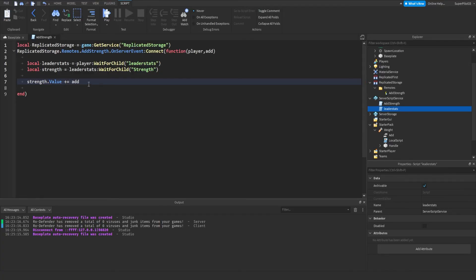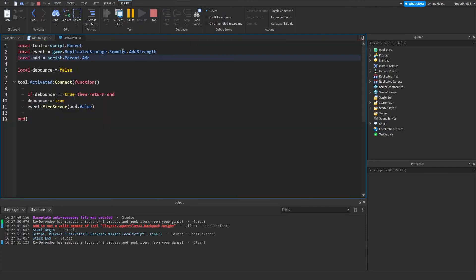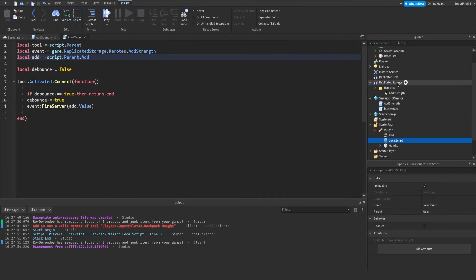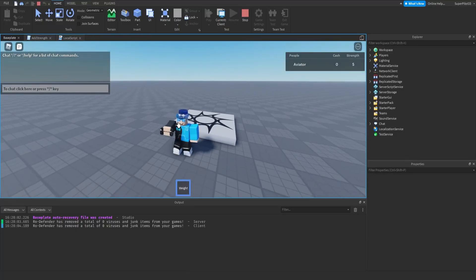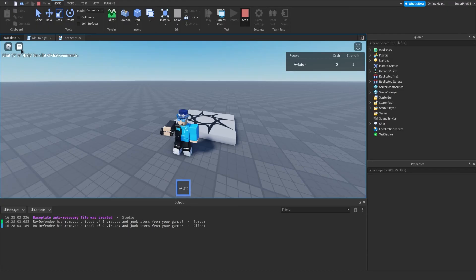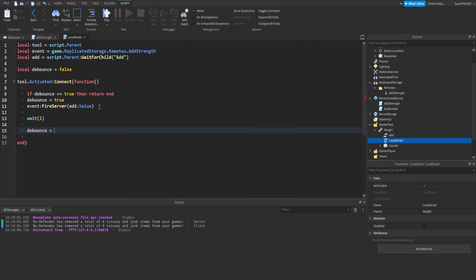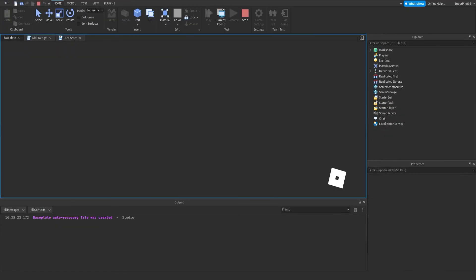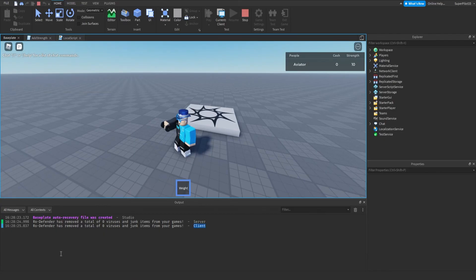If we hit play and try out the tool — make sure it's in StarterPack — looks like we have an error. I'm going to change script.Parent.Add to WaitForChild and that should work. Now if I equip the weight and click, as you can see I get five strength every time. We still need to add the cooldown: after firing the server type wait(1), then debounce equals false. Hit play — your tool is complete. As you can see when I hold the tool and click I get five strength, but even if I spam click there is a one-second delay.